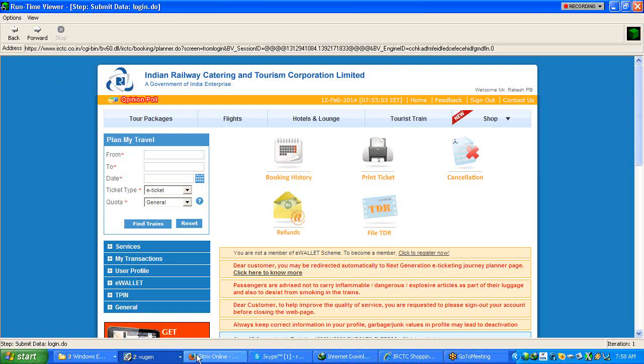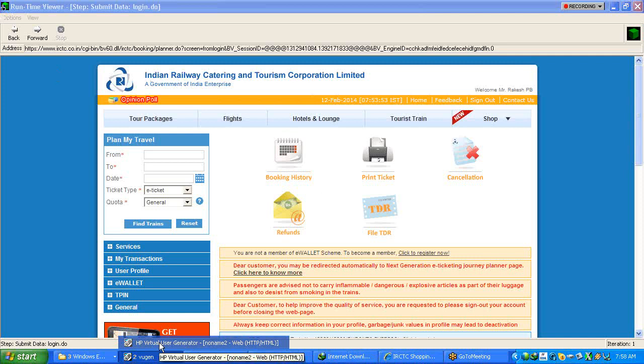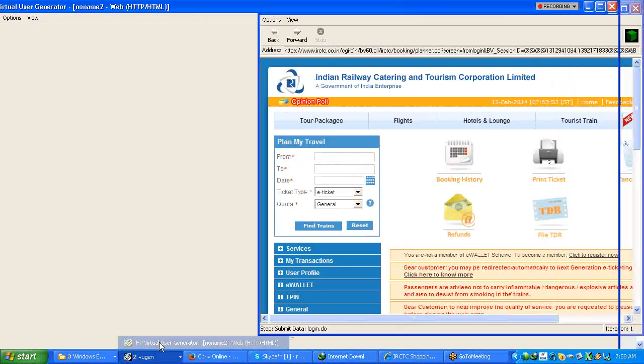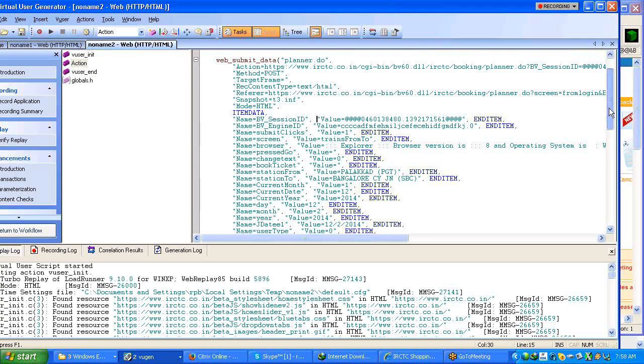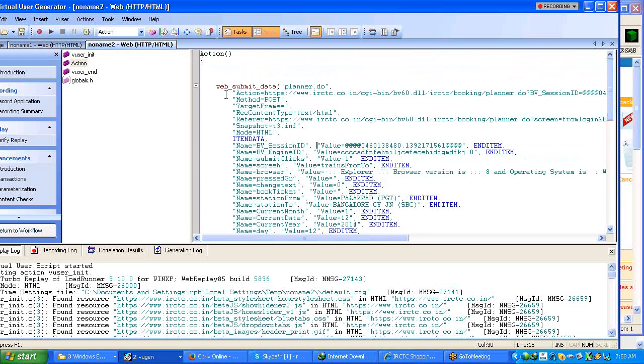Can you show your script? What is the BV_session ID we will see? It is starting with 131294. Just open your VuGen script. So if you see the BV session ID value here 046013480 which is not the value what it is shown in the runtime viewer.